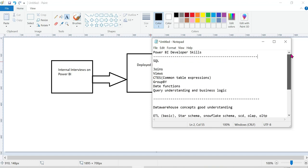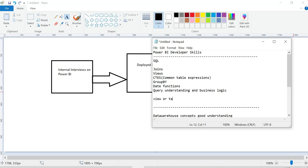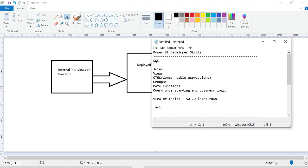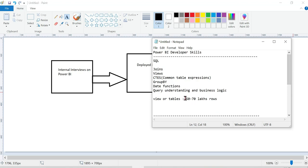In real time, you have to write hundreds of lines of queries. Views and tables can contain nearly 50 to 70 lakh rows — like fact tables. Fact tables and dimension tables hold that scale of data. The exact row count depends upon the business.